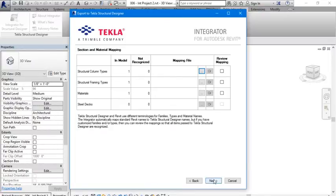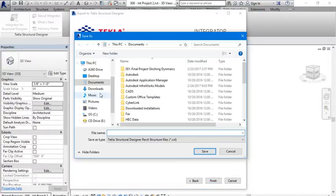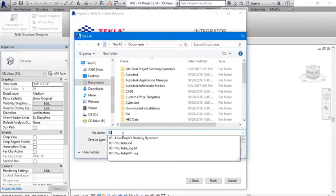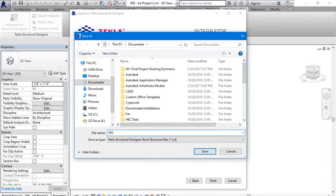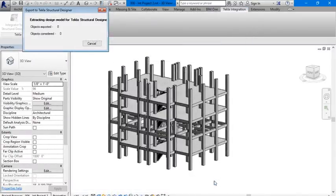Alright, next. Let's save the file to our documents. Save, and let's save it as a CEXL file. Now finish.